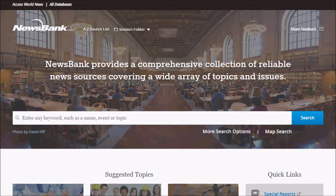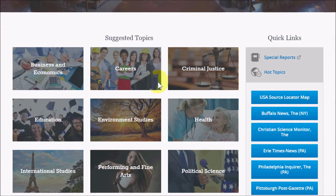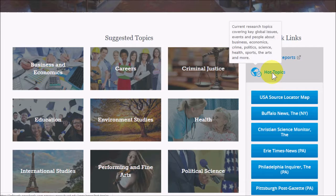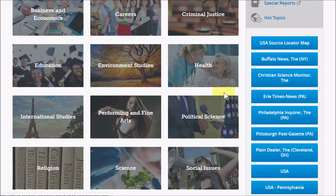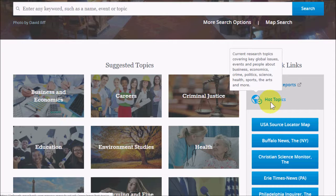You could do a regular news search, but if you look under the search bar, you'll find Suggested Topics and Quick Links, which allow you to browse for content instead of searching for it. In this video, we'll be focusing mostly on the Hot Topics option.